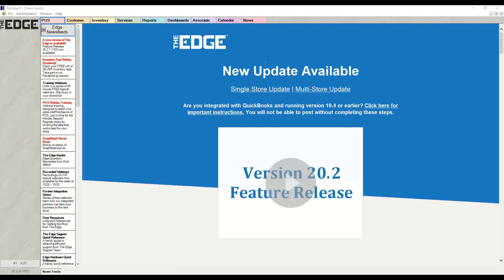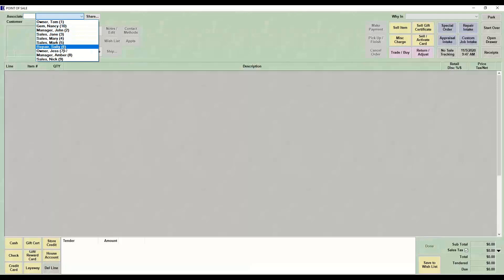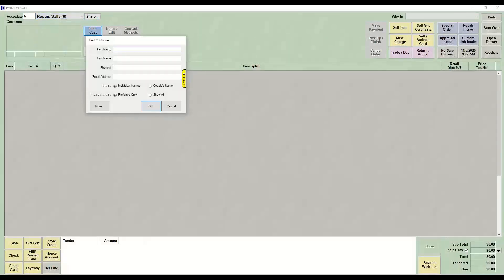That one final piece will be the piece that shows up on the history for the customer, and that is the piece that is going to go as the care plan piece. To do this, we're going to go to point of sale just like normal, choose our sales associate, and choose our customer.